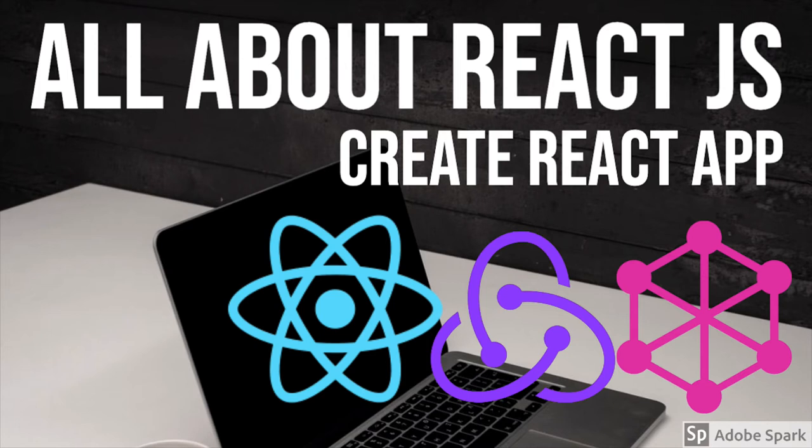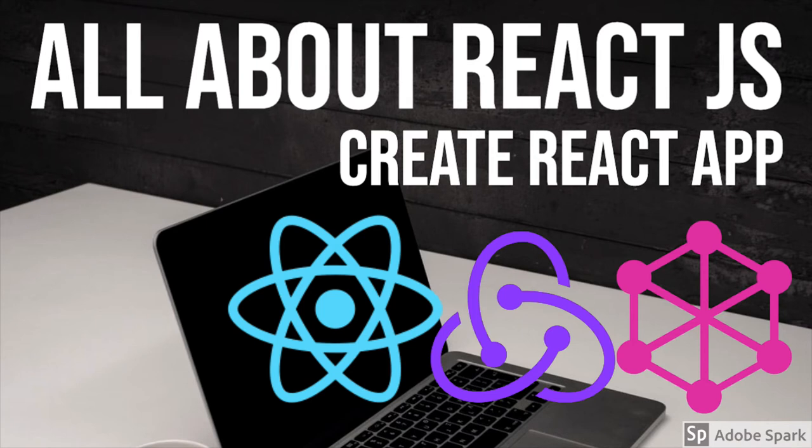Running the application using npm run start and npm run build. That was the first one. Now in this video we will talk about Create React App, the CLI tool which is provided by Facebook to create React applications where you don't need to struggle much about the configurations or dependencies.